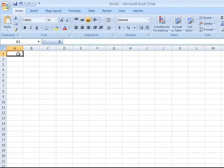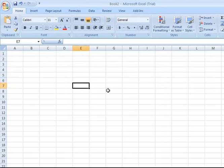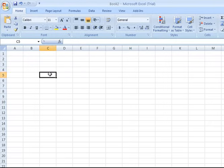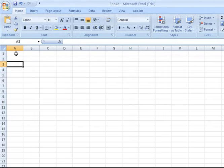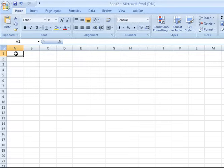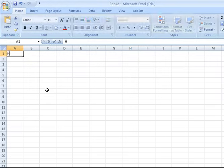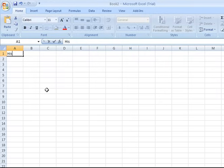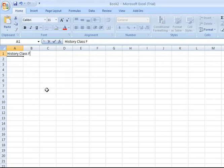Now before you start typing anything, whether it's a number or text, whichever cell is selected or your active cell is the cell that will start to receive your data input. So once again I've clicked on cell A1 and I'm going to type in my title for this spreadsheet, and since I'm a history teacher in this example, I'm going to type in history class final exam results.